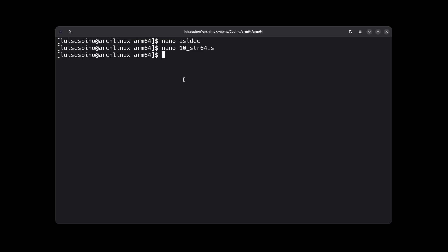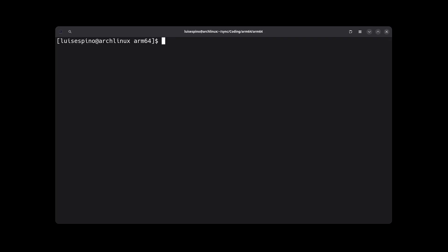We use the script as ldec with the name 10-adr64 to execute, and as we can see, it prints the expected value 255.